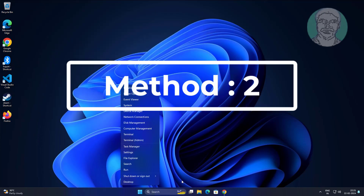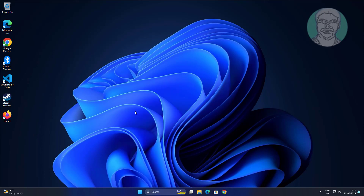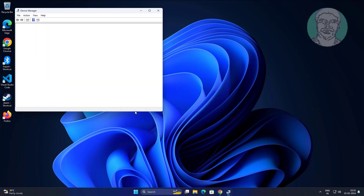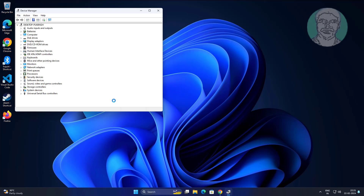Second method: right click the Start button and click Device Manager. Update the keyboard driver.